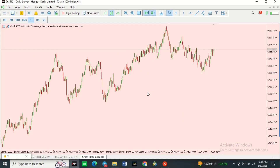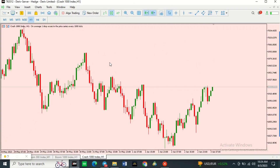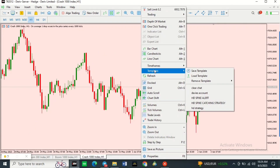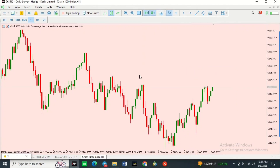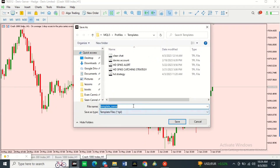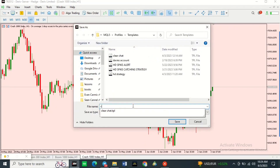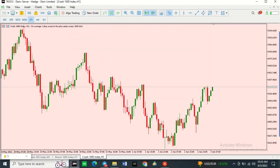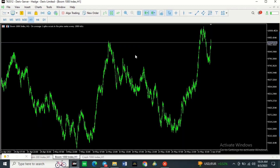Here's a quick and easy way to apply this color theme to any other chart — save it as a template. To do that, go to where it says Template, then click Save. It will ask you to give it a name; I'm going to save it as 'color'. Then simply click Save.